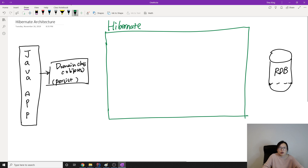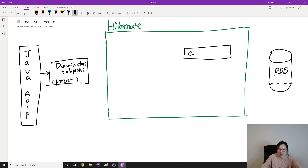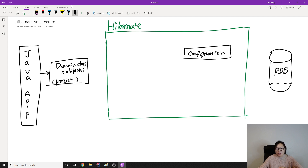In this video we're going to talk about what's inside Hibernate — it will help you understand why you need to code in a certain way. The first thing is that Hibernate requires you to provide configuration for it.